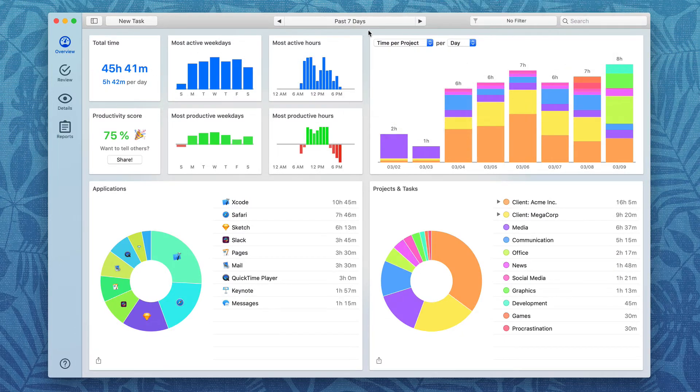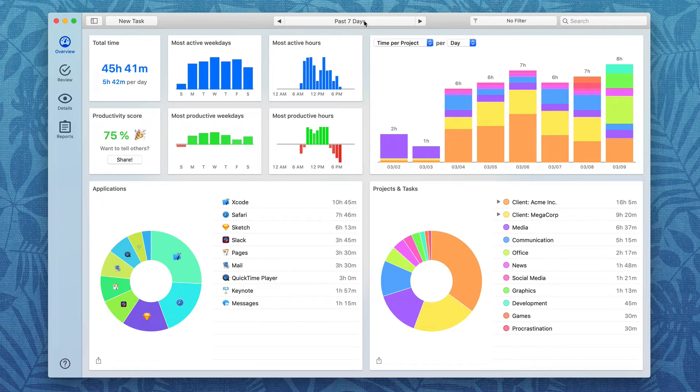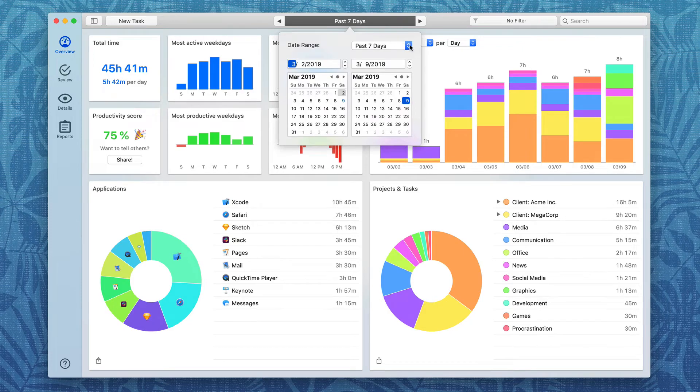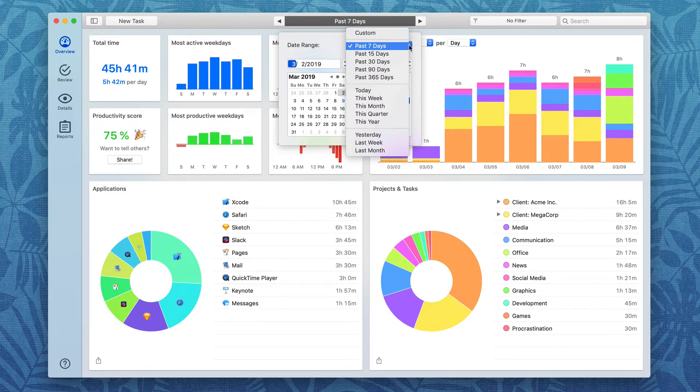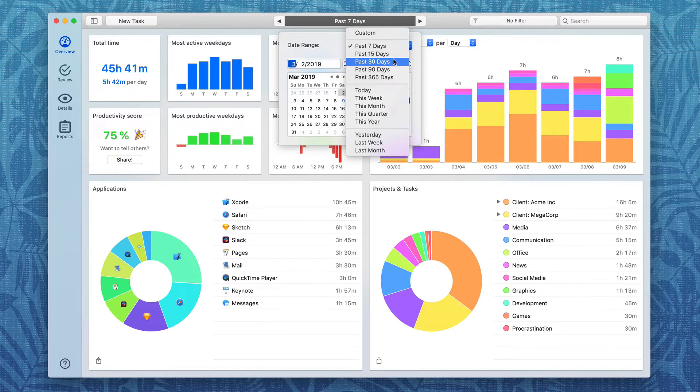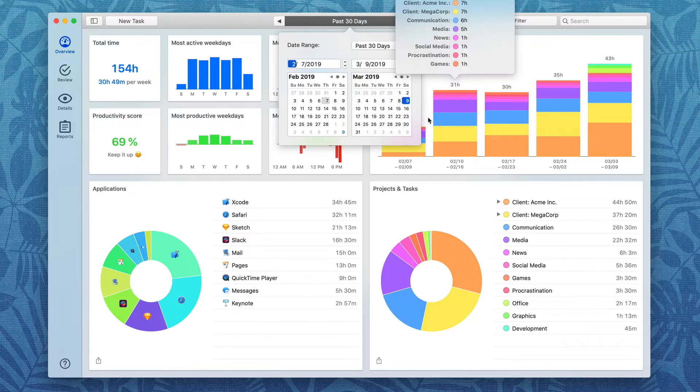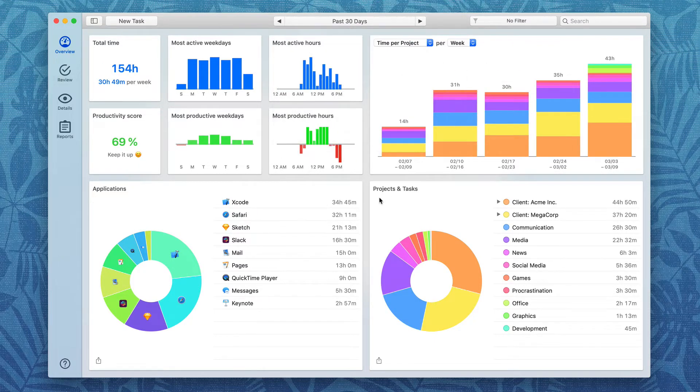You can also adjust those up here in the application screen. Just click on the center button here and then look at Date Range and you can change them again. I'm going to, for example, look at the last 30 days. And there it is.